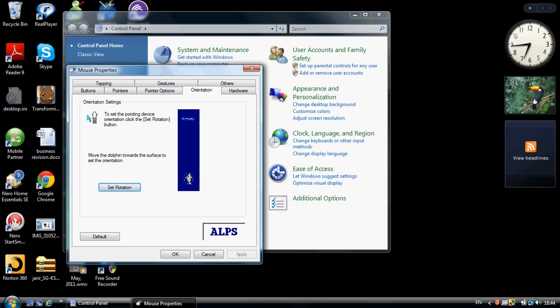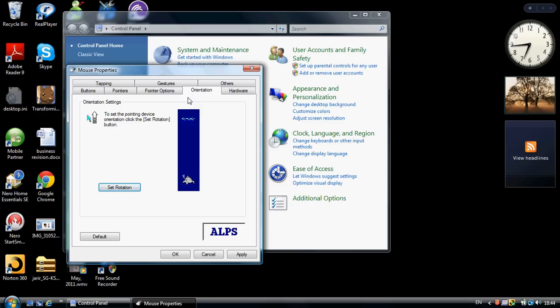They're trying to make you move your mouse upwards so that when you actually move your mouse upwards, the cursor moves upwards. But we don't want to do that, right? So you press that Set Rotation and move your mouse to the right, although the dolphin will swim up.